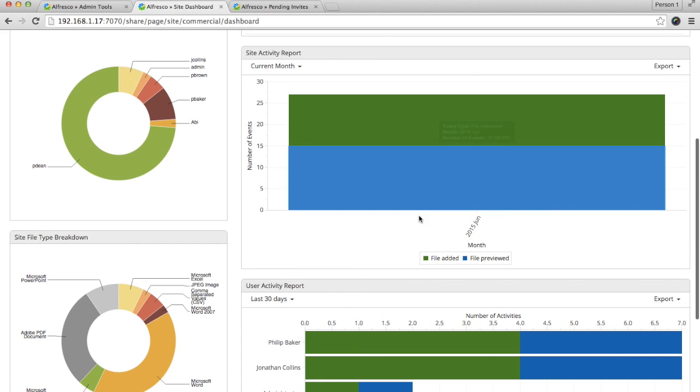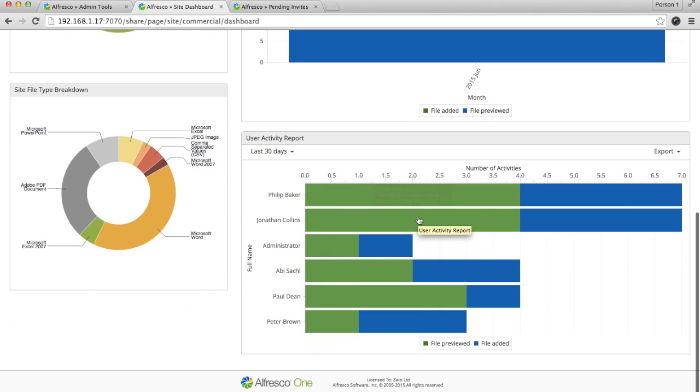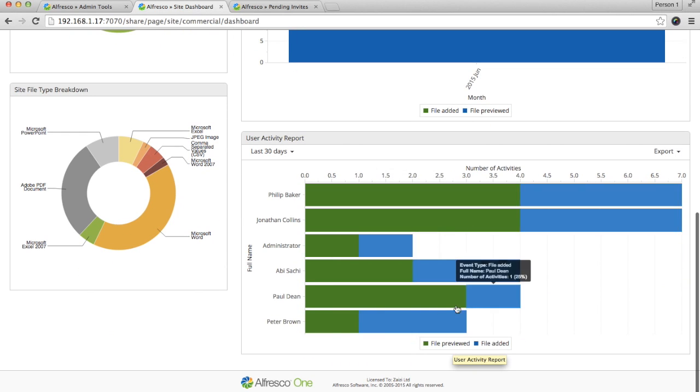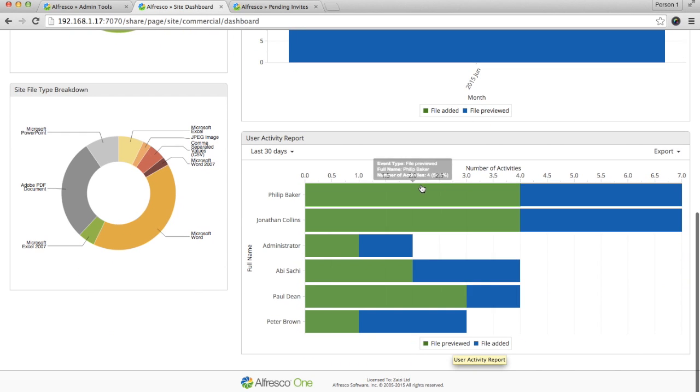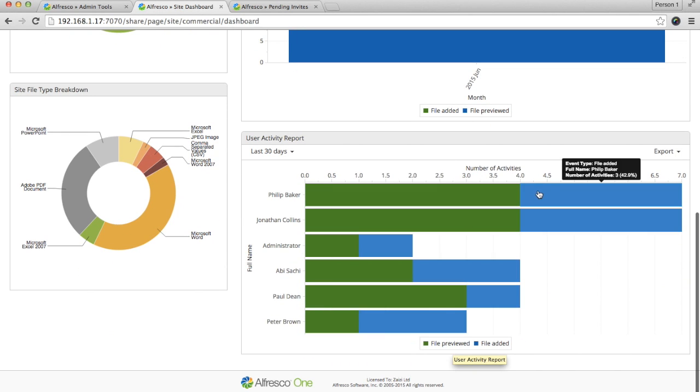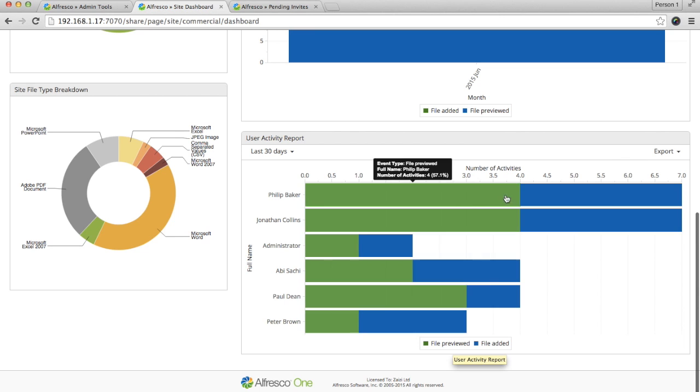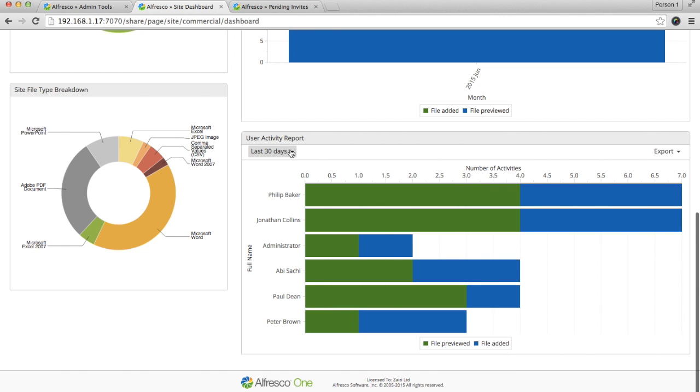Also, you can see the site activity and the user activity. You can see the site members and the transactions which they have performed, and again you can see it in different date ranges.